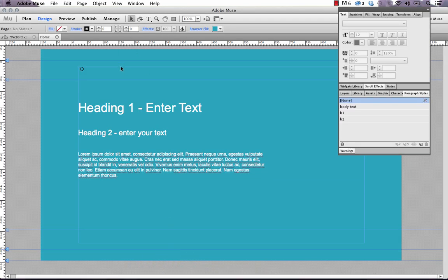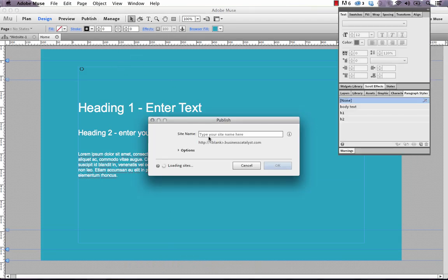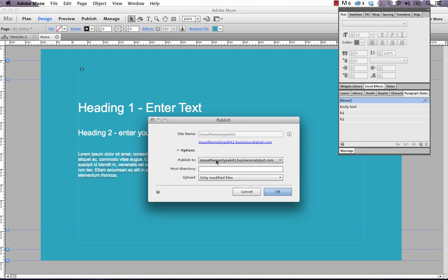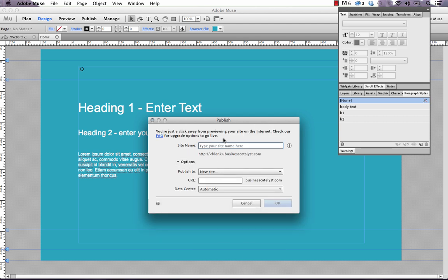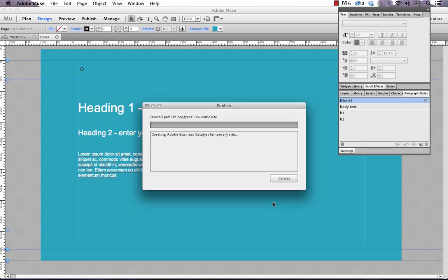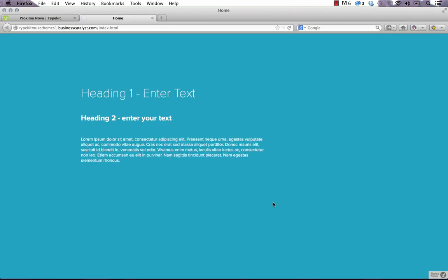Let's go back into Muse and publish this up. So if I click publish, I'm going to publish it up to a new site. And that's what it's called. And we click OK. So it's going to create that temporary site based on that domain, publish it up to the web, and let's see if our fonts are served up. And there you go. That's it. So this is actually Proxima thin, or bold, and Proxima regular.